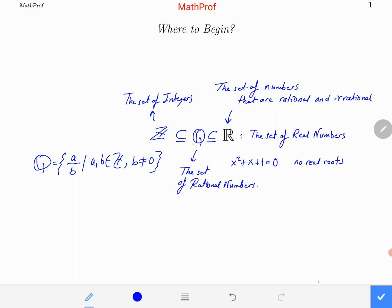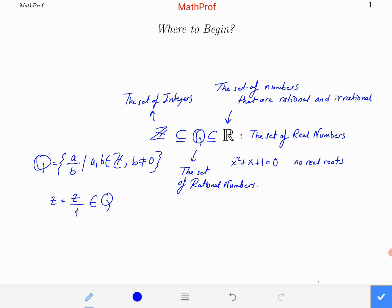ℤ is a subset of ℚ, and ℚ is a subset of ℝ. That means every integer is a rational number and so a real number. We can show it easily: any integer z can be written as z/1, which is a rational number form. So we have rational numbers, integers, and also irrational numbers in the definition of ℝ. But what is an irrational number?